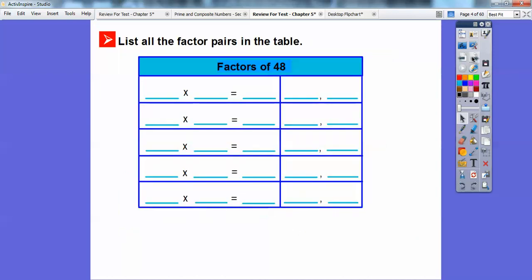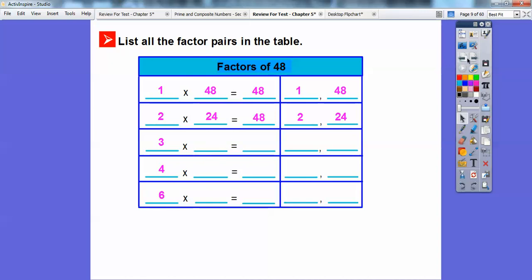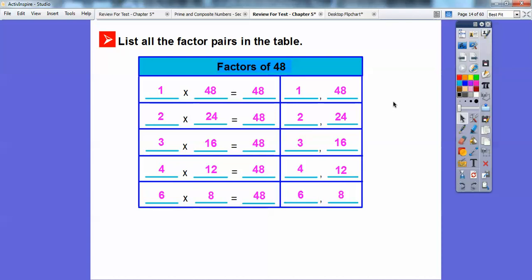List all the factors and pairs of 48. So 1 times 48 is 48, so the factors are 1 and 48. Since 48 is even, 2 goes into it — 2 times 24. 3 goes into it, 4 goes into it, and 6 goes into it. 3 times 16 equals 48, so 3 and 16 are also factors. 4 times 12 is 48, so 4 and 12 are also factors. And 6 times 8 equals 48, so 6 and 8 are factors of 48. So here are all the factors of 48.